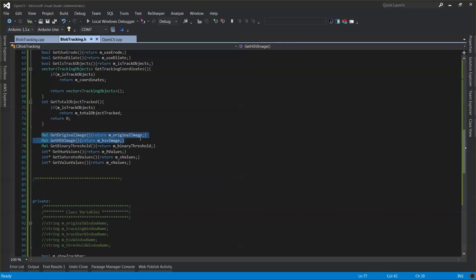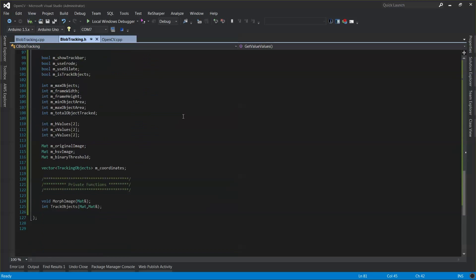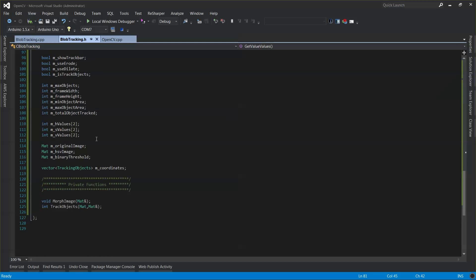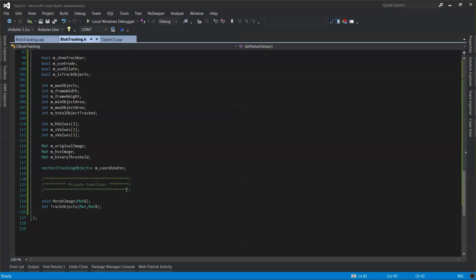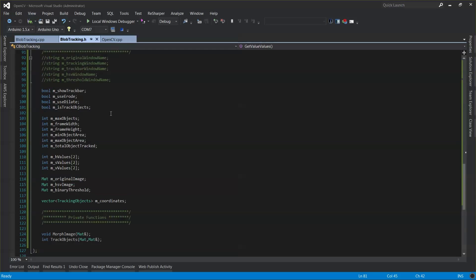We're setting up some of the getters for the images so this class can be called from anywhere — all you need to do is get those images back. Then you set up your main program with the windows and the image that will go into those windows. And right over here are just the private functions, like the morph image and track objects that we are using.